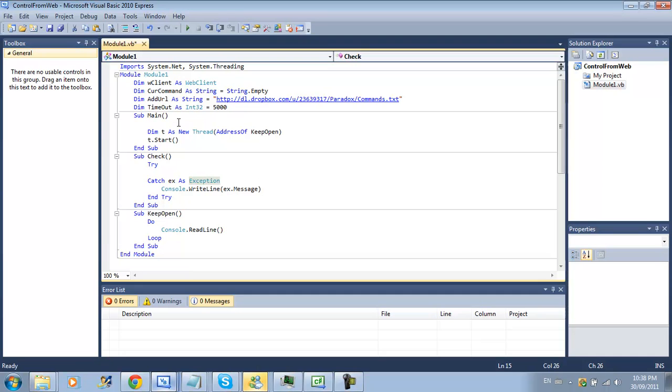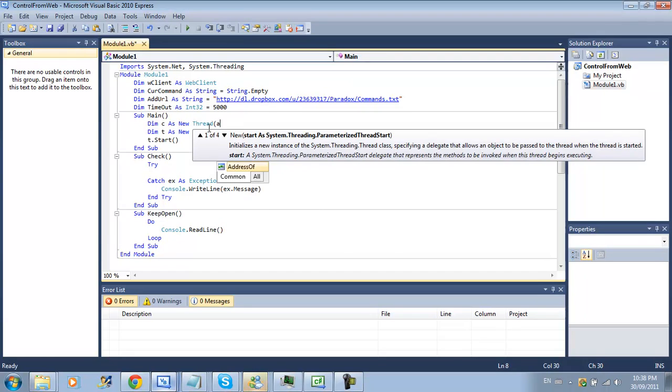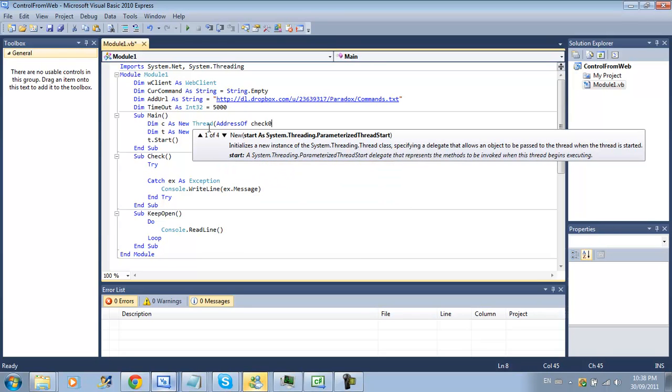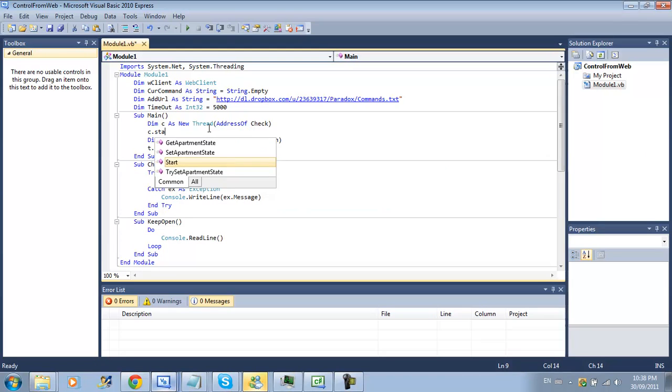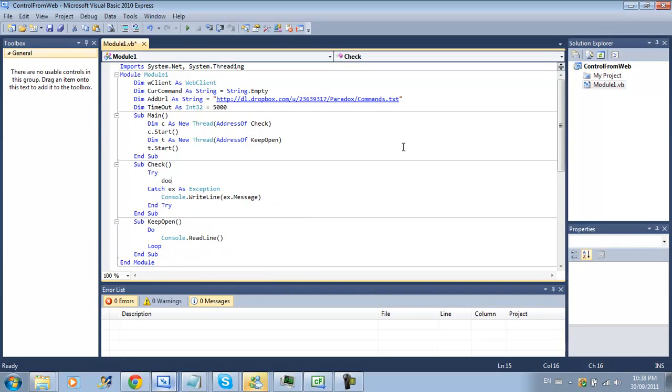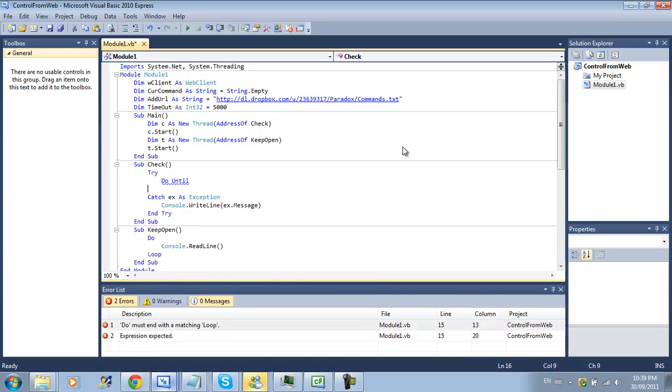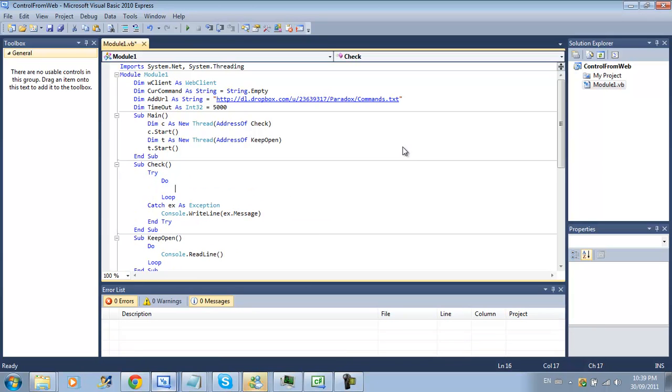Now we're going to create another thread for our check so then c as new thread address of check and c dot start. Now we need to do a loop so do loop.